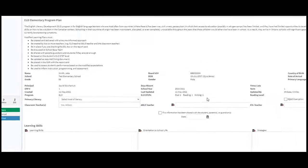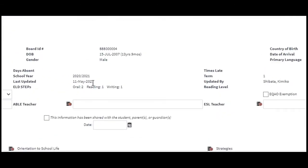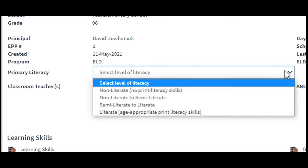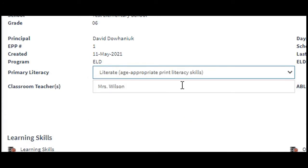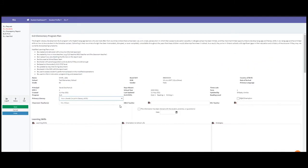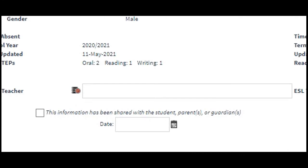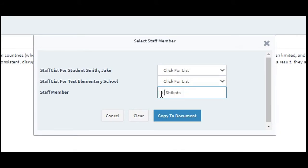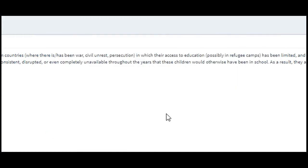It says ELD and shows which STEP he is for oral, reading, writing, etc. I can select the level of literacy for primary language — in this case, non-literate. The classroom teacher is pre-filled. For an ABLE teacher, if he's in an ABLE program, I can click a drop-down menu or enter the name manually, then copy to document.